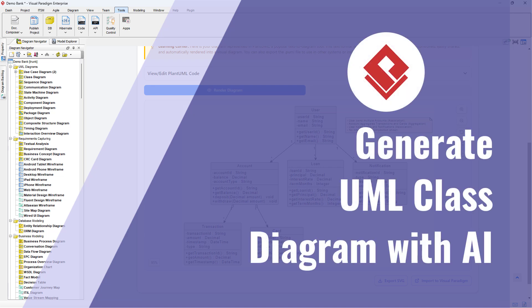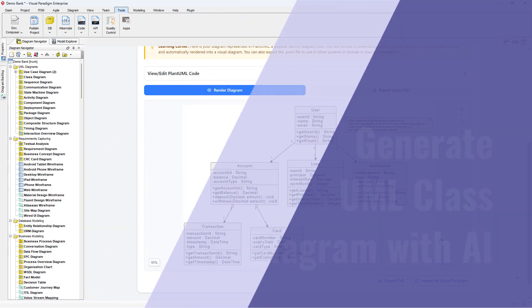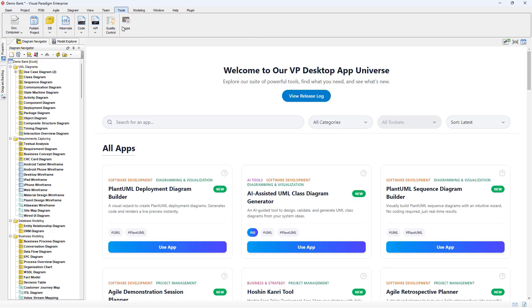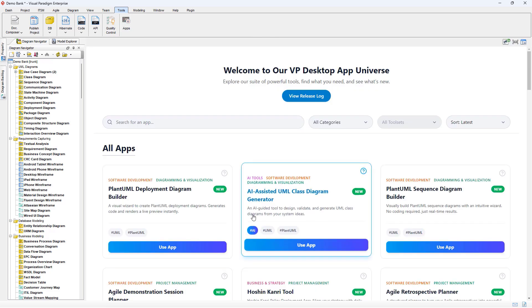You can generate UML Class Diagram from a simple description using Visual Paradigm's AI tool. In Visual Paradigm Desktop, go to Tools, Apps. Press the Use App button under AI Assisted UML Class Diagram Generator.